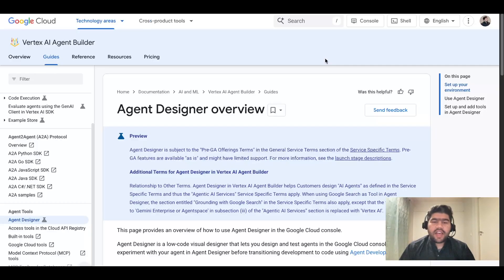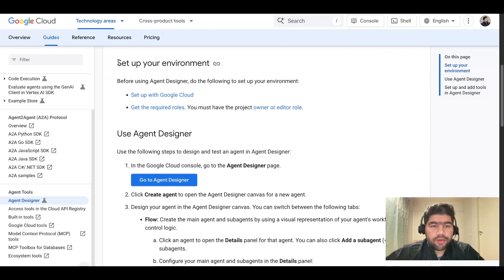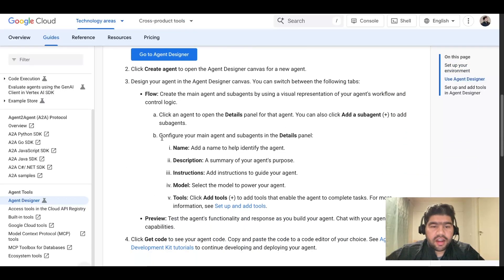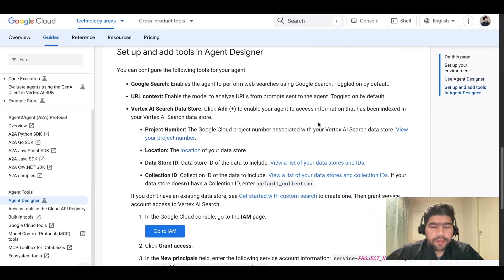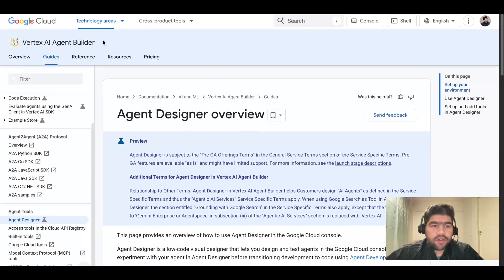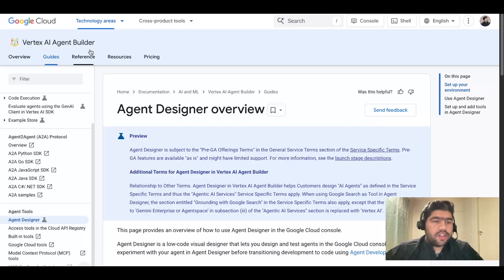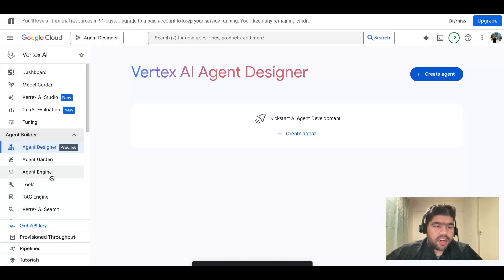Let's dive in and take a look at what Agent Designer is. This is the documentation URL for Google Cloud Agent Builder slash Agent Designer — it's for setting up your environment. You need to define your agents and sub-agents, and you need some IAM access roles for accessing the MCP server inside it. The actual link is Google Cloud Vertex AI slash Agent slash Agent Designer, and once you go into Google Cloud you can find it under Agent Builder.